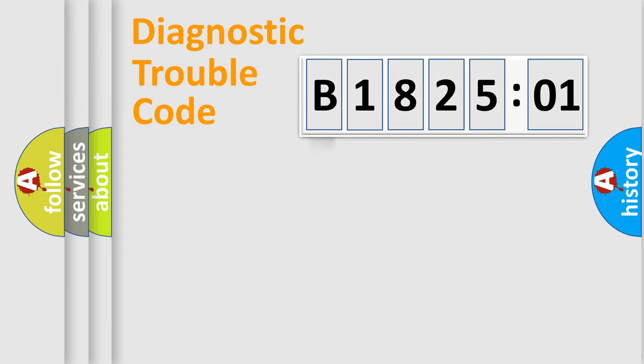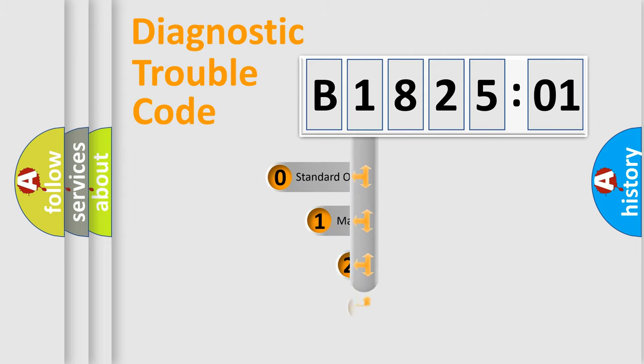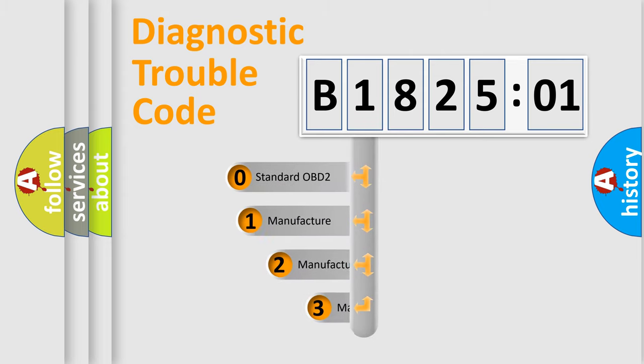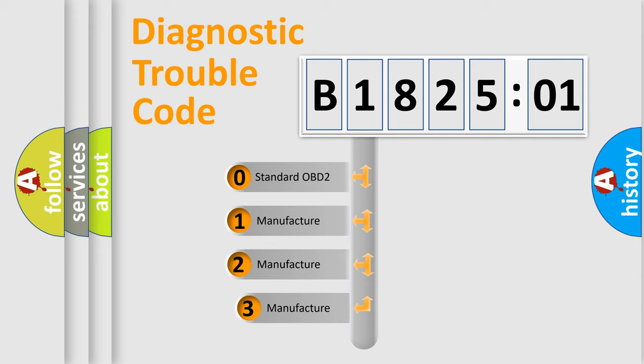Powertrain, Body, Chassis, Network. This distribution is defined in the first character code.